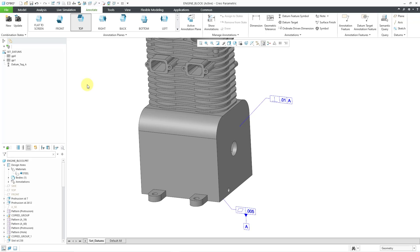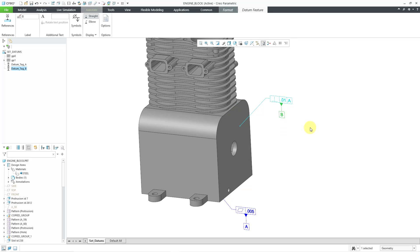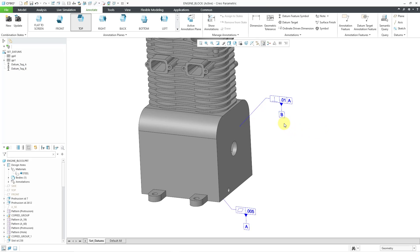Let's also add a datum feature symbol to that tolerance. I'll click on the datum feature symbol command and then pick on my tolerance, drag down where I want it to appear, and then middle-mouse click. It automatically used the next available letter — the letter B. Now I can show these different geometric tolerances and datum feature symbols on my drawing.